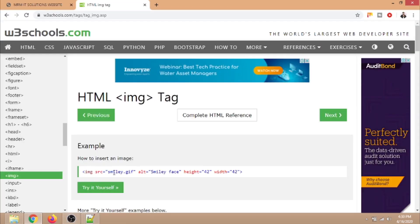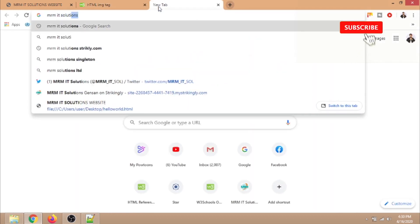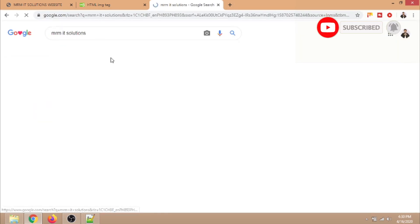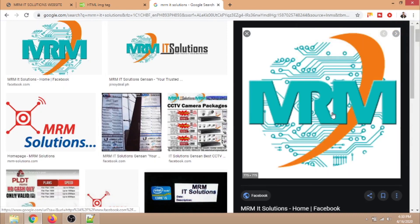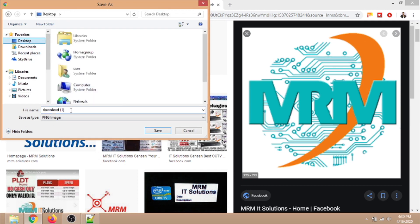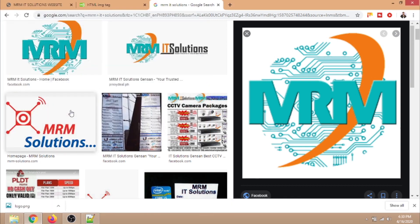Next is the image tag. We will try to download another image and try to use it inside the webpage. We will try the PNG logo which is located at the desktop. Always see to it that the image format is properly set up in the code.